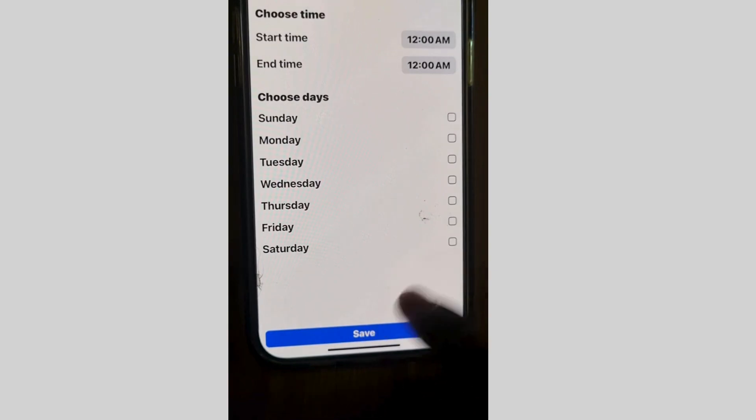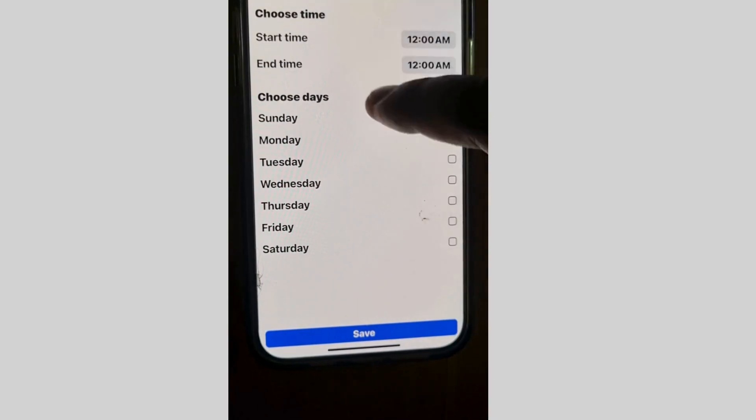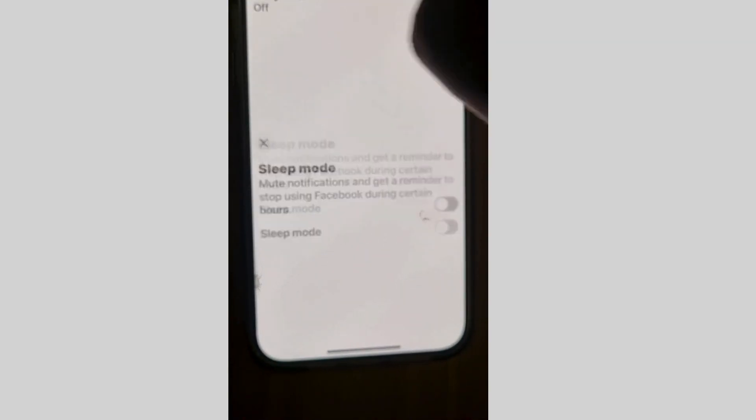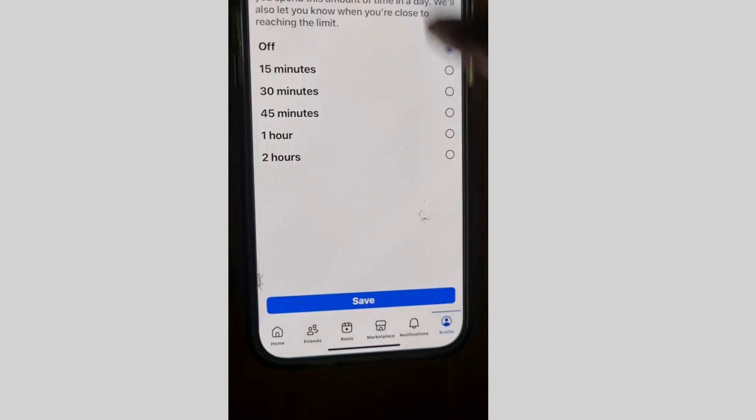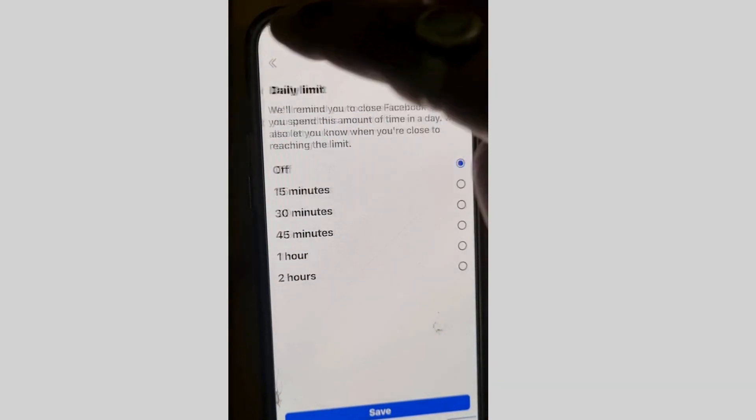You can set a start time and end time, and also choose specific days. If you want to change the schedule, simply tap on the start time or end time, adjust as needed, and tap Save.